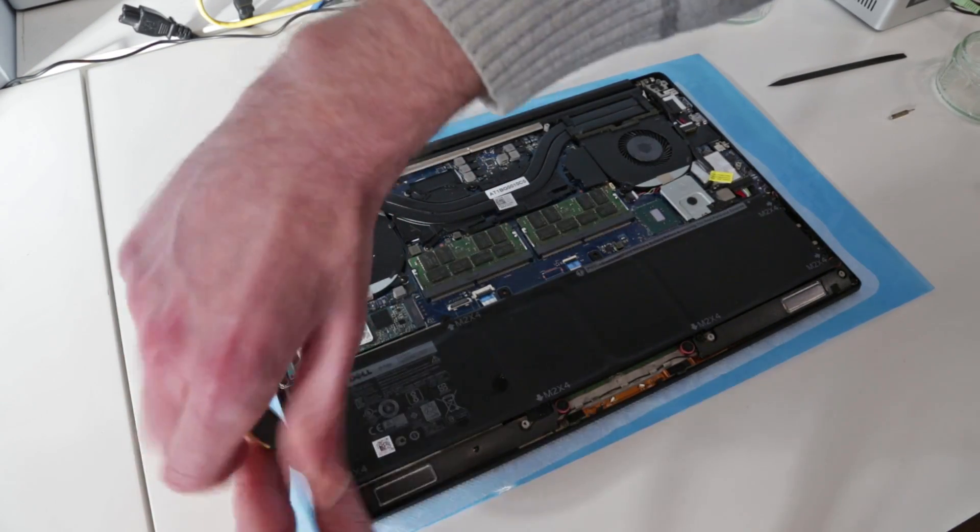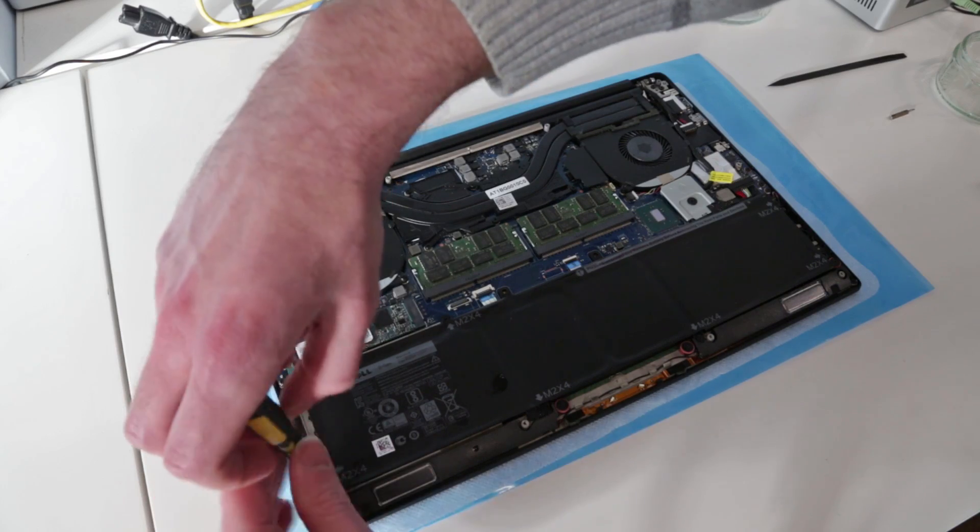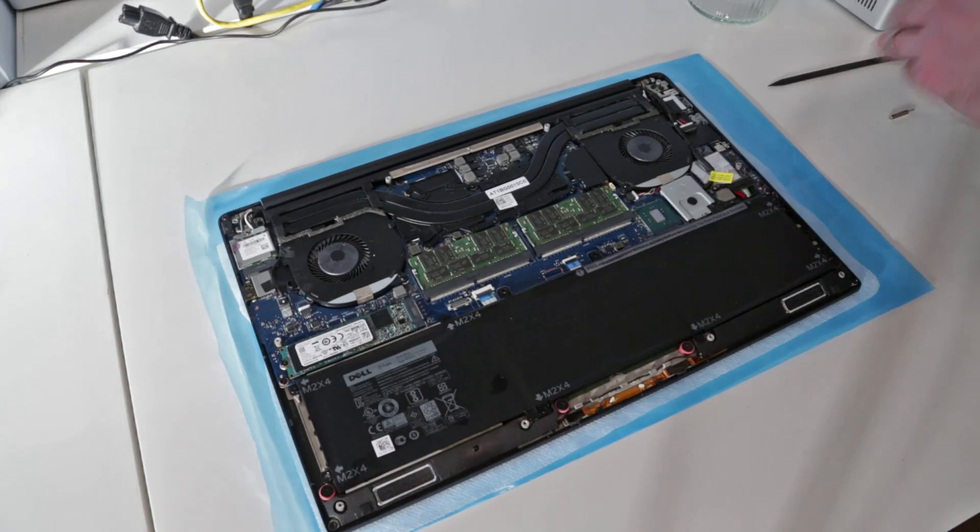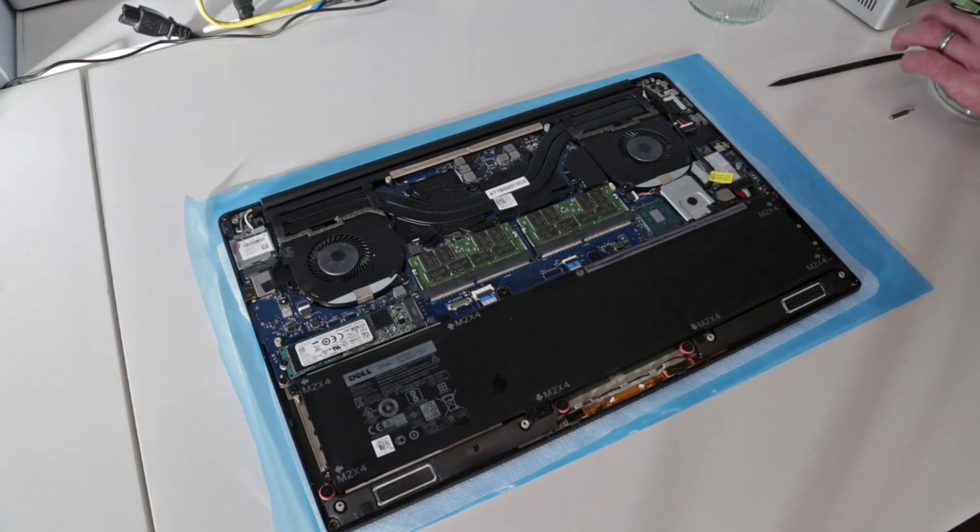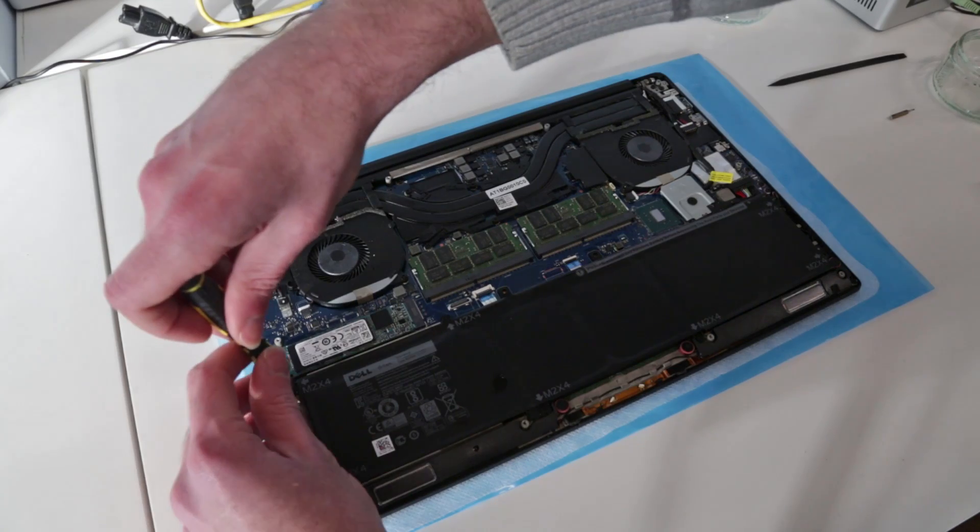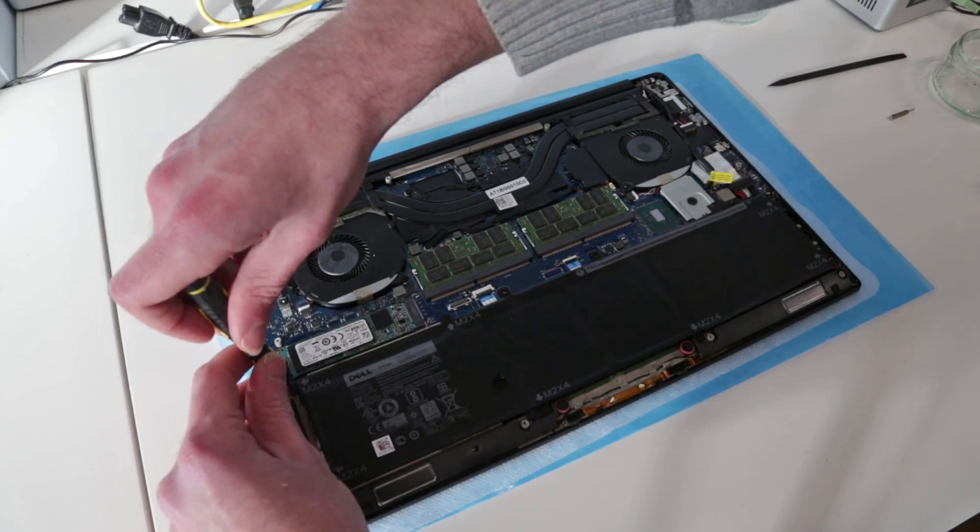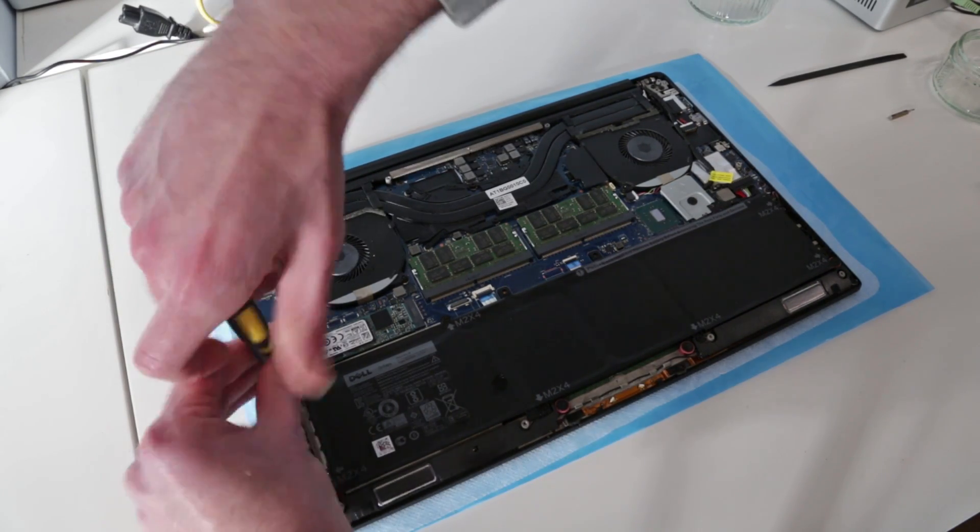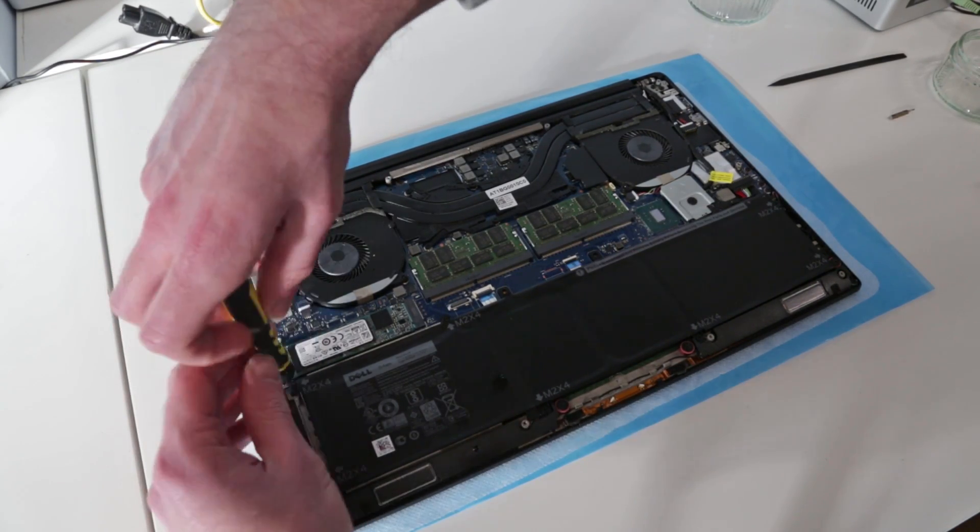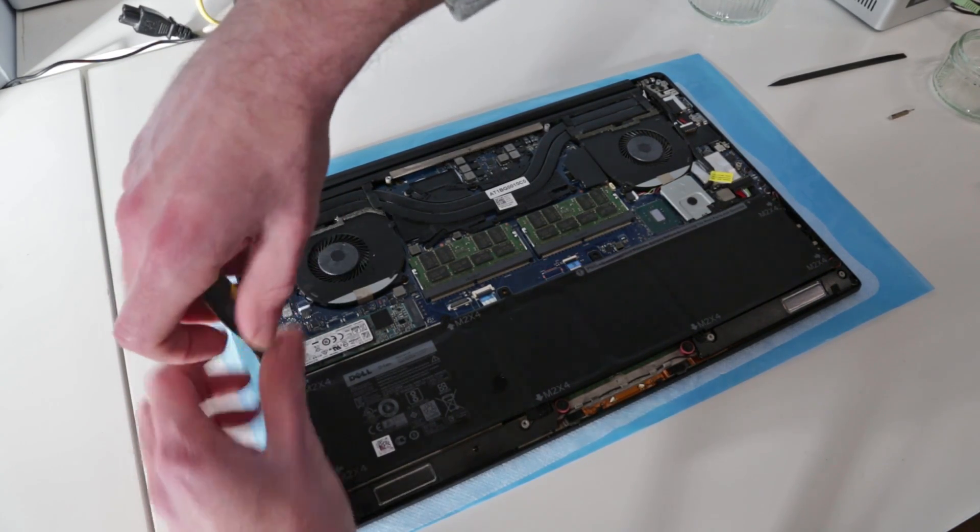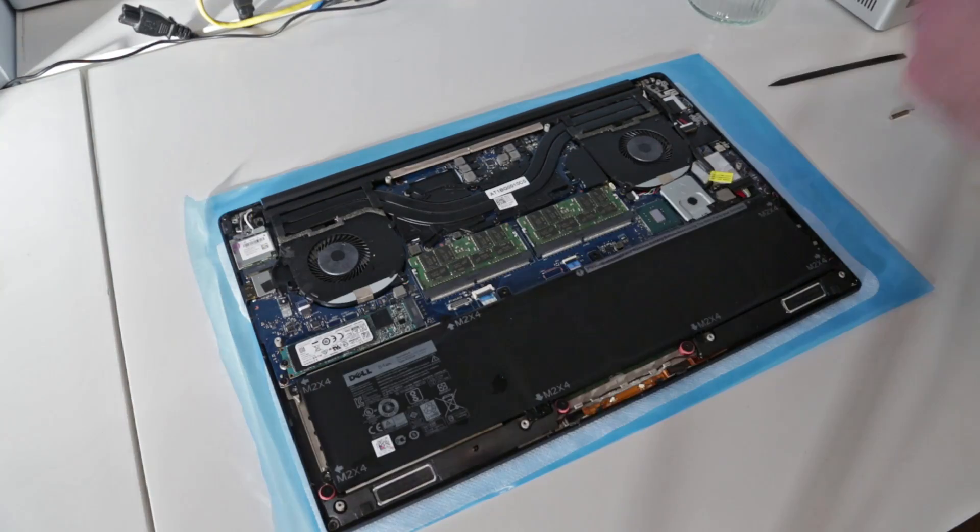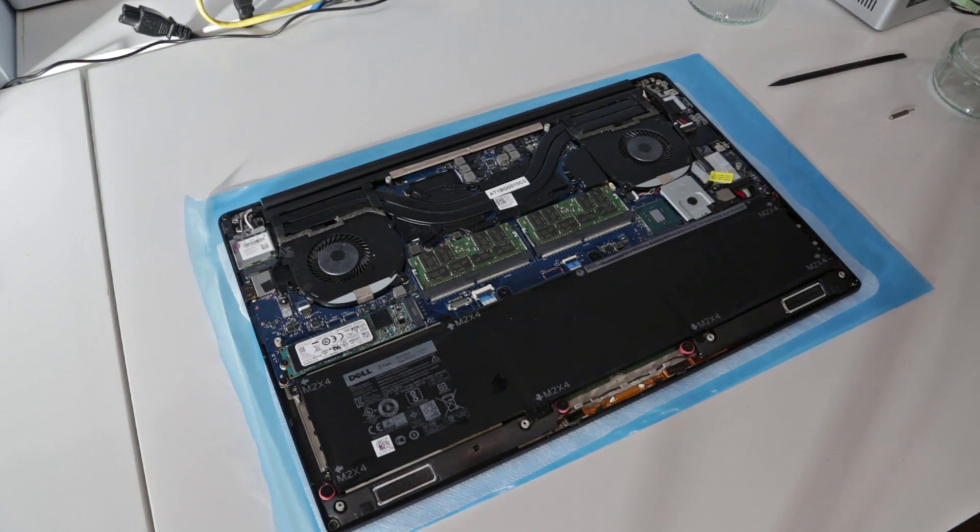There are a few drops down here on the speaker which hasn't dried up in the time between this happening and bringing it to me. Looks like we have, is it seven screws holding in the battery here.